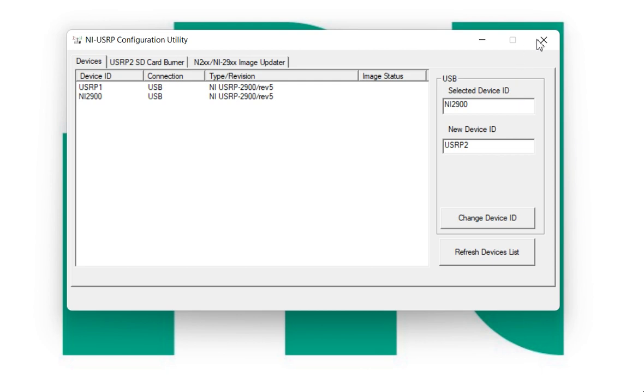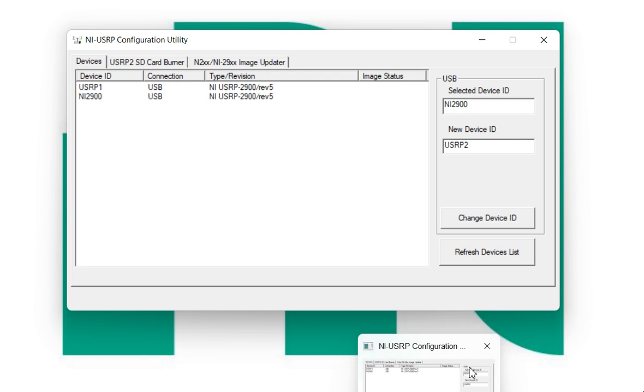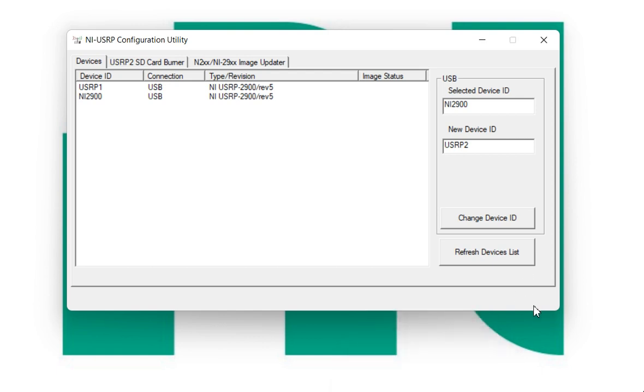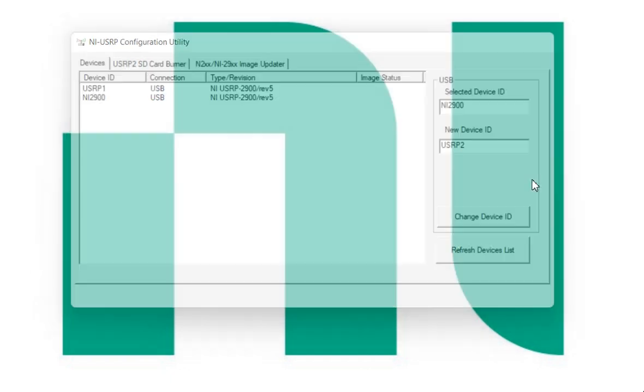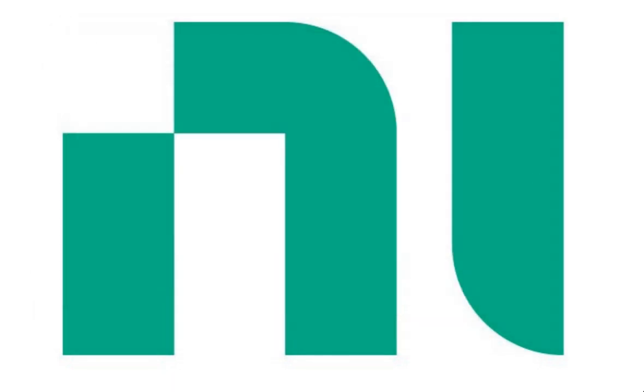Okay, now here I am going to close it. Again open the USRP configuration utility. My PC is slightly slow.